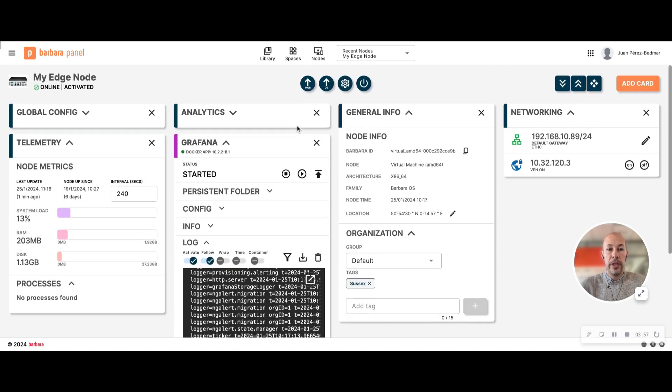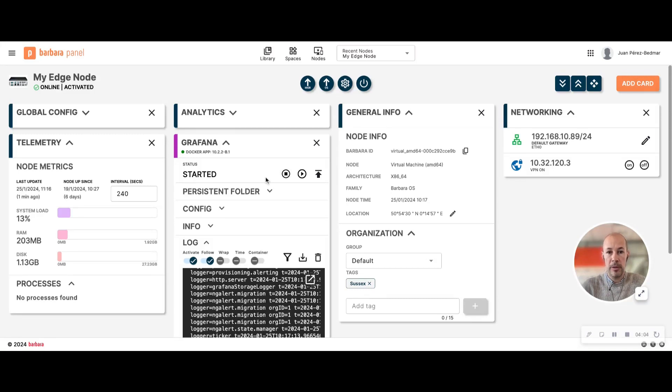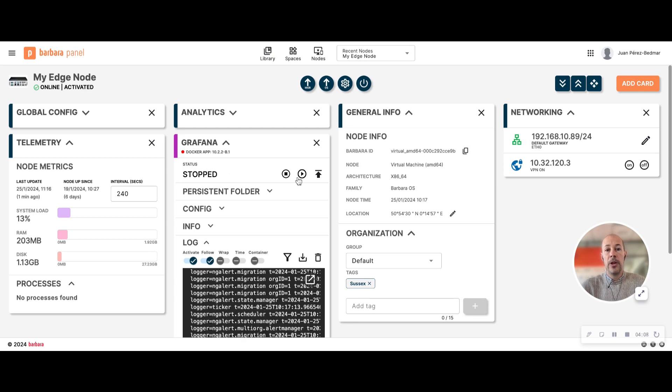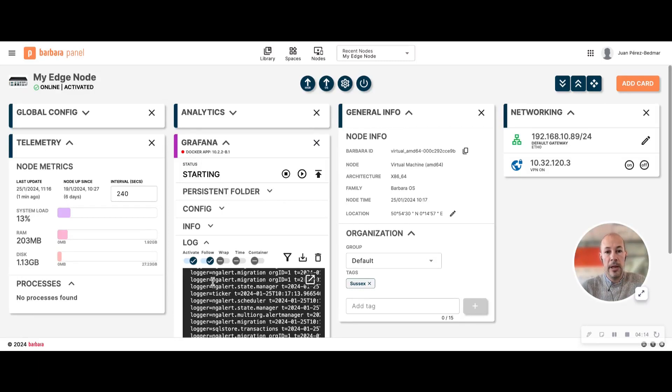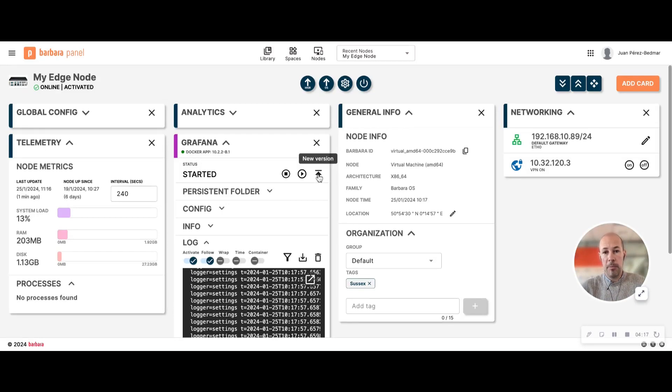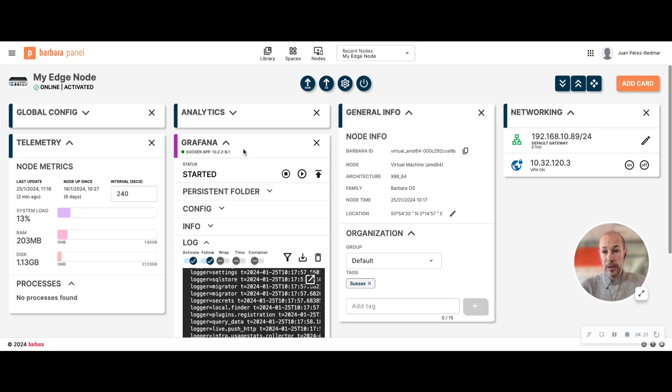So this card, as I mentioned before, is the way you can manage the application. You can, for example, stop the application just by clicking stop. It will eventually stop. You can rerun the application by clicking start. You can check the logs over here. You can update the application in case there is a new version by clicking here, and you can also uninstall the application directly.